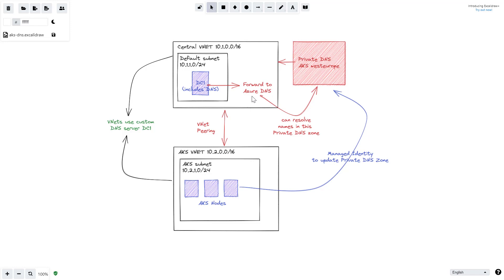We will deploy the AKS cluster in a separate VNet with a separate subnet. That VNet will be peered with the central VNet, and it will also use this custom DNS server rather than the Azure DNS servers. This means the AKS VNet will be able to resolve names within that private DNS zone as well.